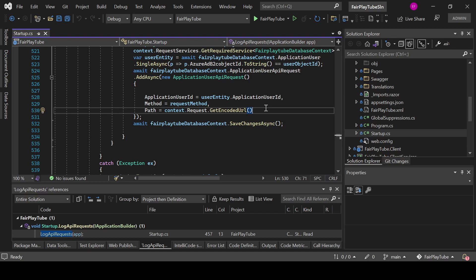And that will allow you to easily reproduce that exact same API request whenever you need it. For example, there are many times when in applications, in enterprise applications, some customers say they had an error. They gave you the error, and if you don't have a really good logging mechanism implemented, you will need to go and research a lot and try to reproduce the issue. If you do not have enough data to reproduce that issue, there are times when you will just end up waiting for the issue to happen again and try to guess and guess and guess.